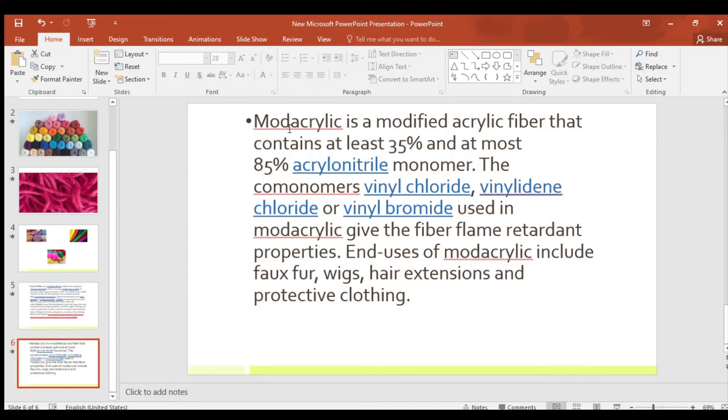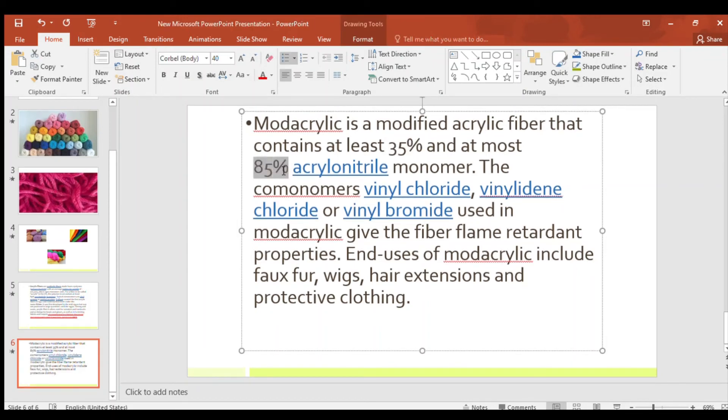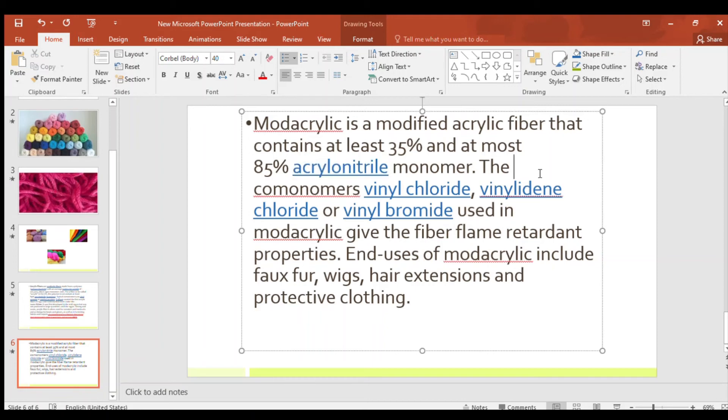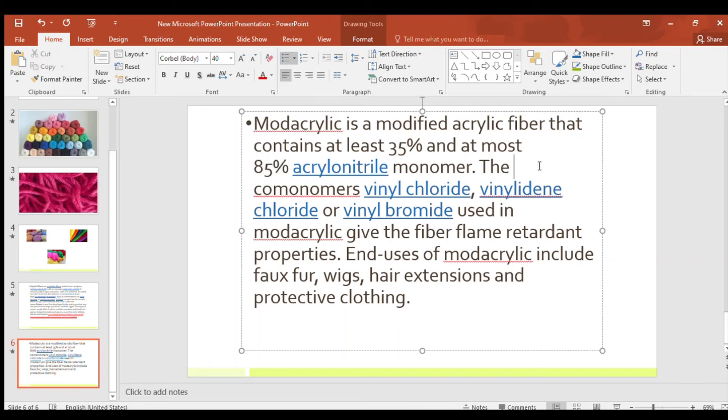And the next is Modacrylic. It's a modified acrylic fiber that contains at least 35% and at most 85% acrylonitrile monomer. As I said, it's modacrylic. It's a type of acrylic fiber which is modified and it contains at least 35% and at most 85% acrylonitrile monomer.